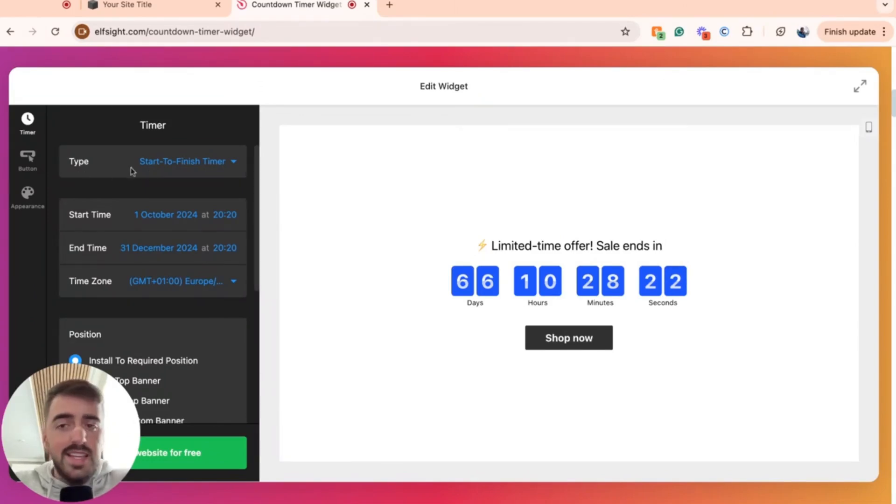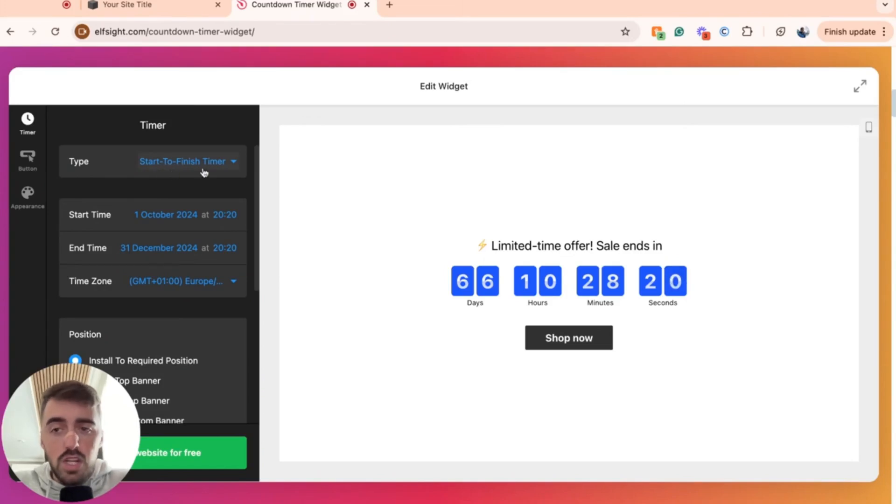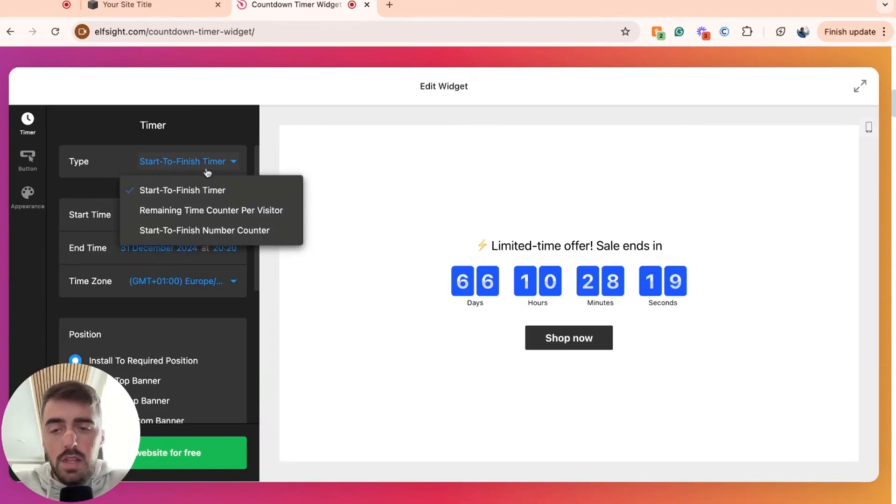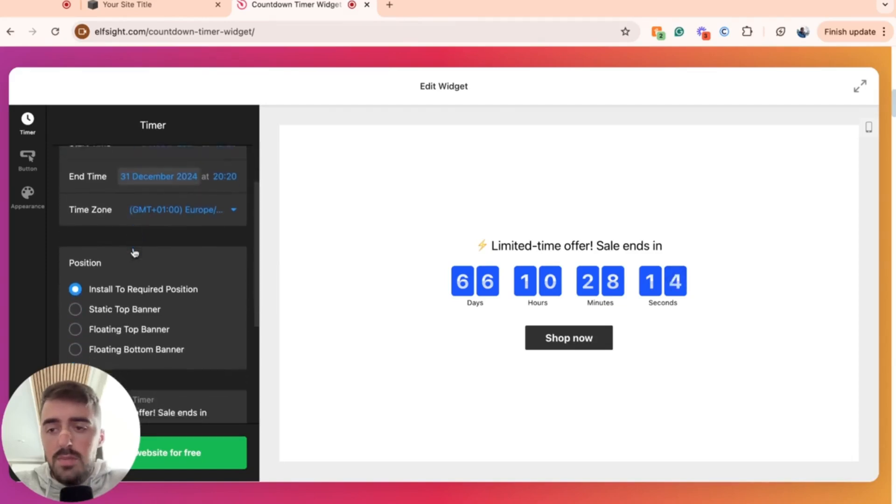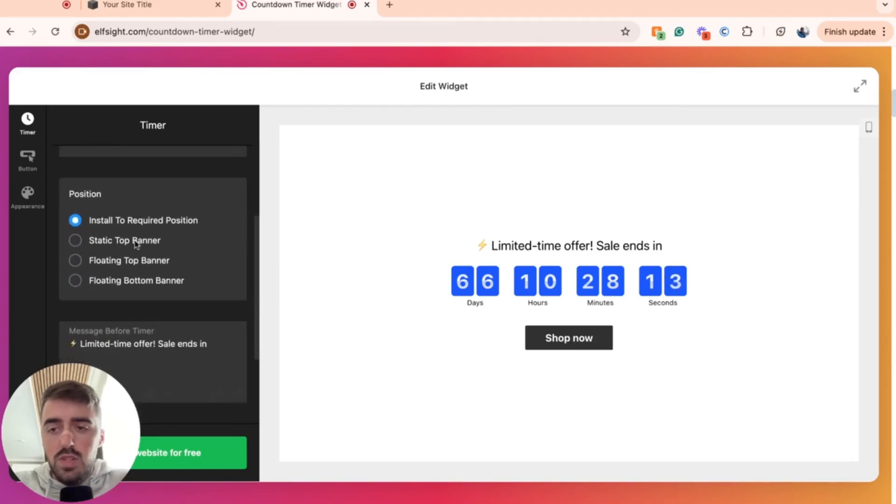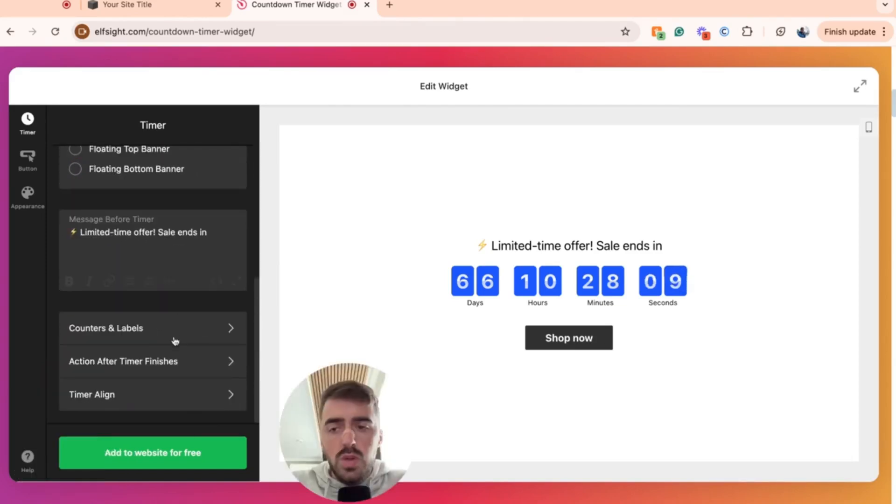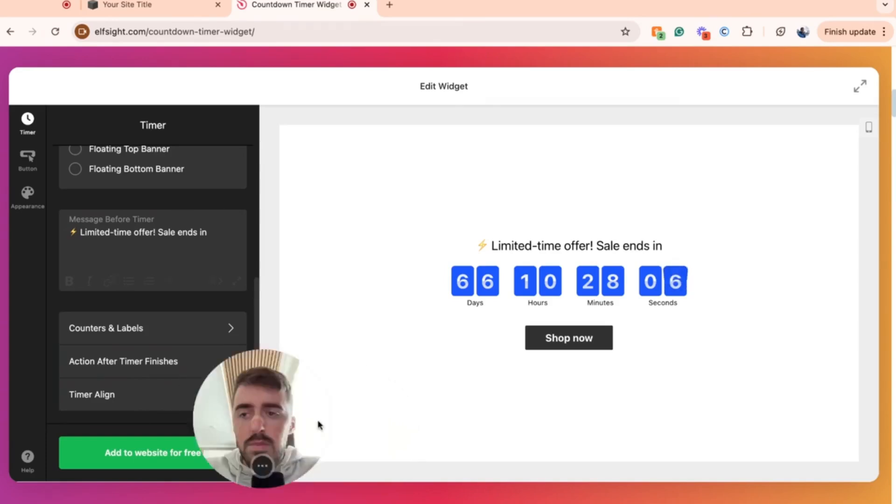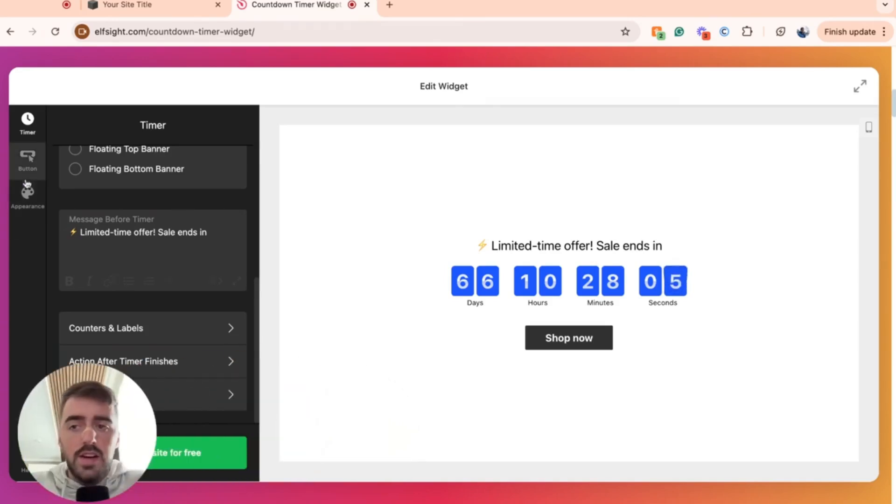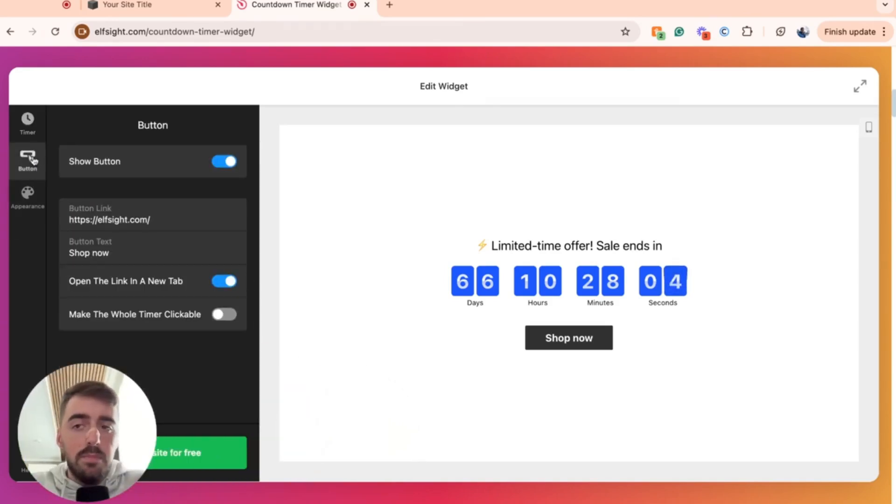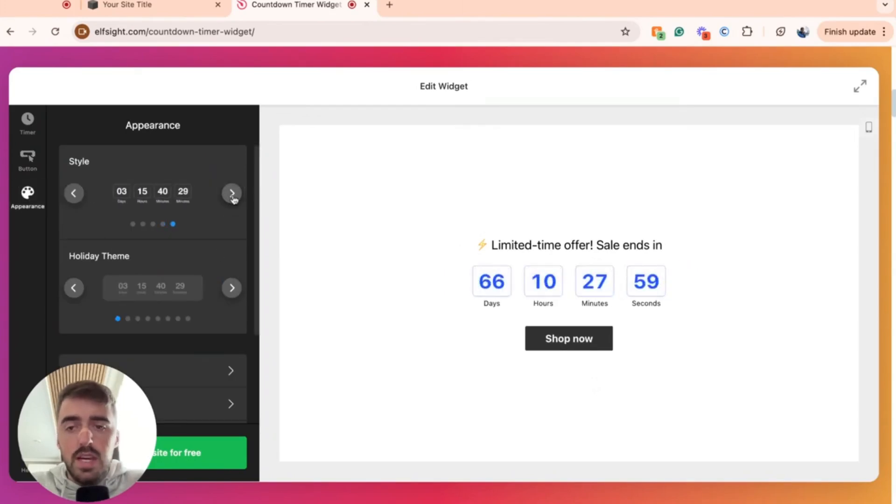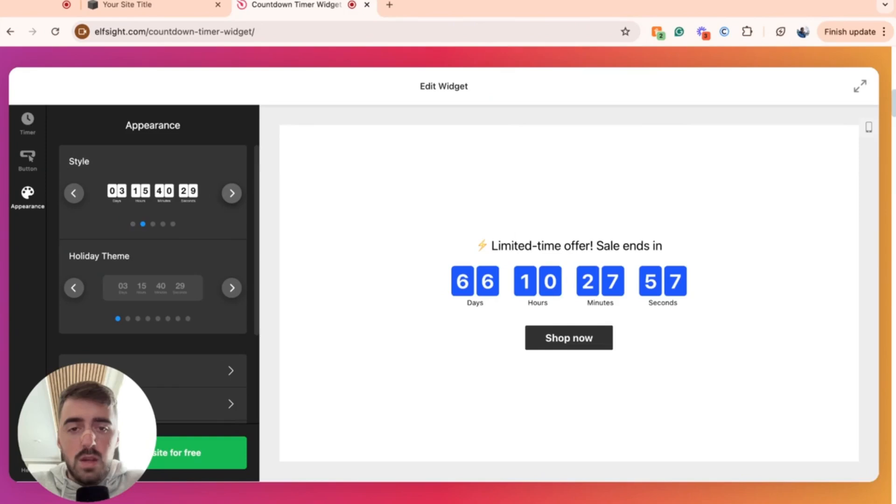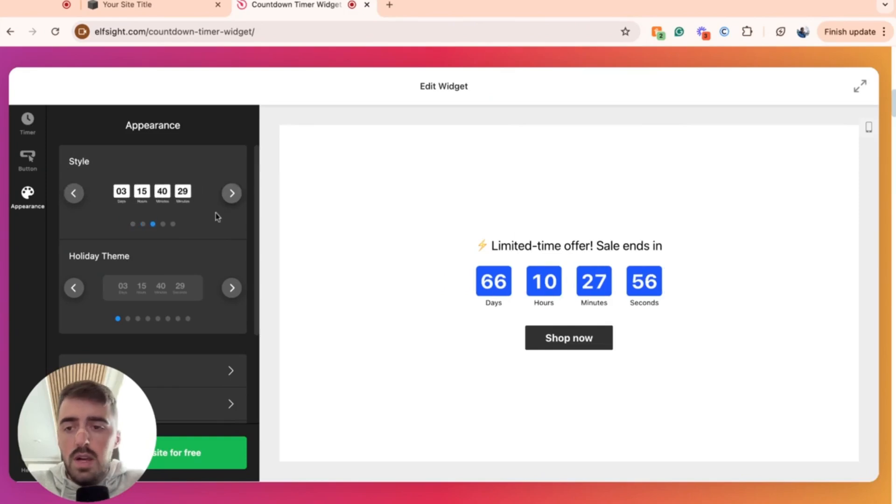And then you'll be brought to this page here, which is where you can customize the countdown timer to your liking. So the first thing we can customize is the type. At the moment, it is start to finish timer. If you click on this, you get access to two more options. You can also customize the actual timer here, its position, counters and labels, action after timer finishes, time alignment, button, and pretty much anything to do with the appearance. There's a bunch of different styles that you can go for.